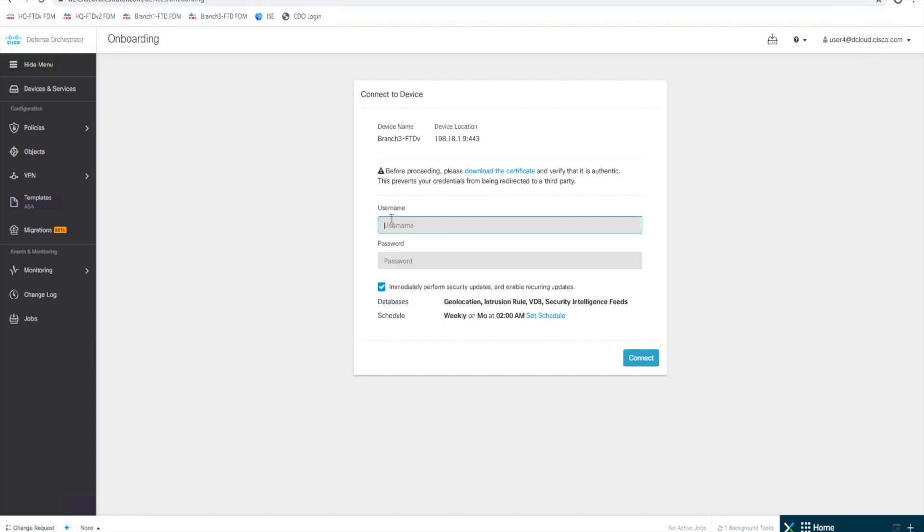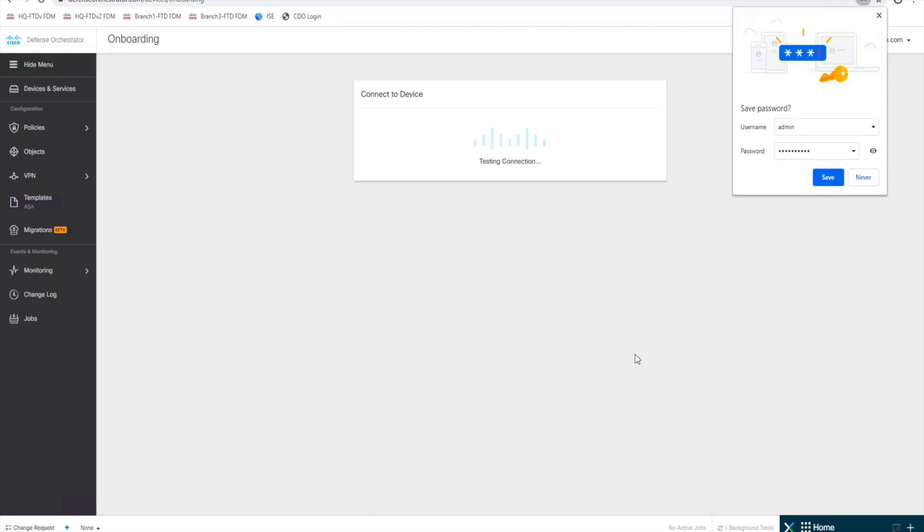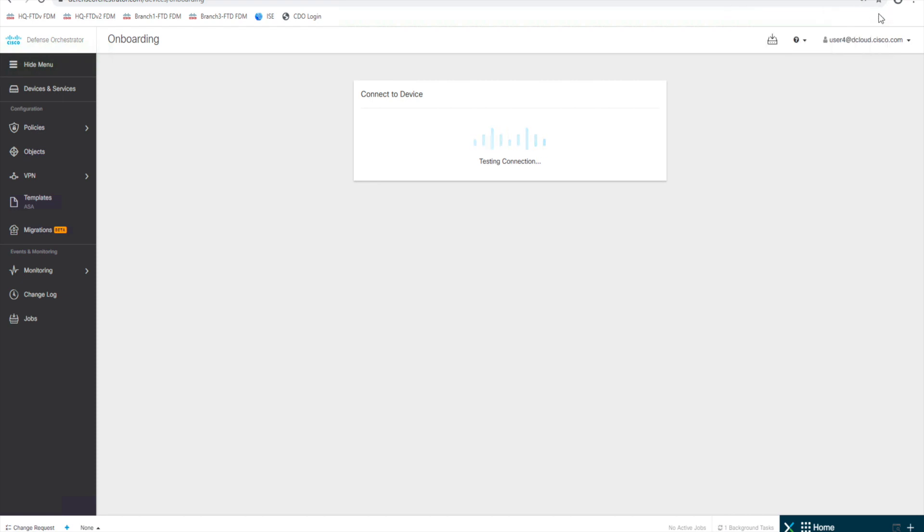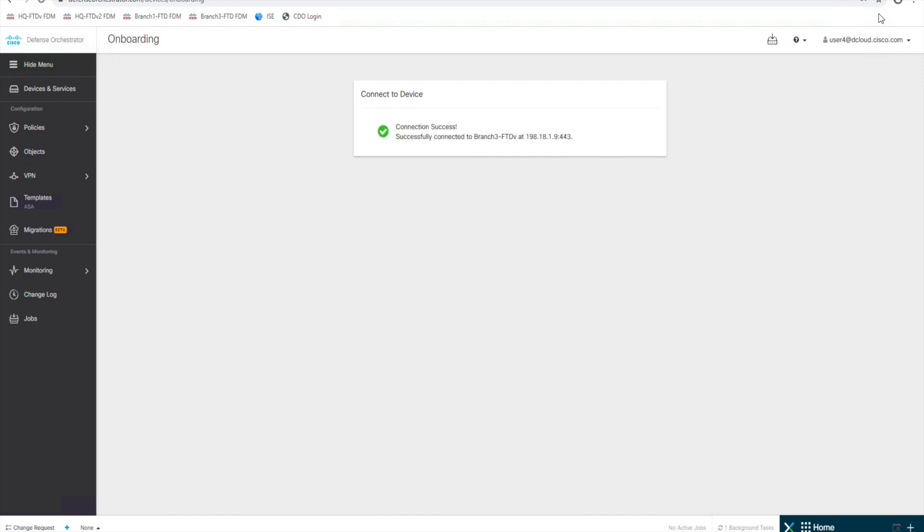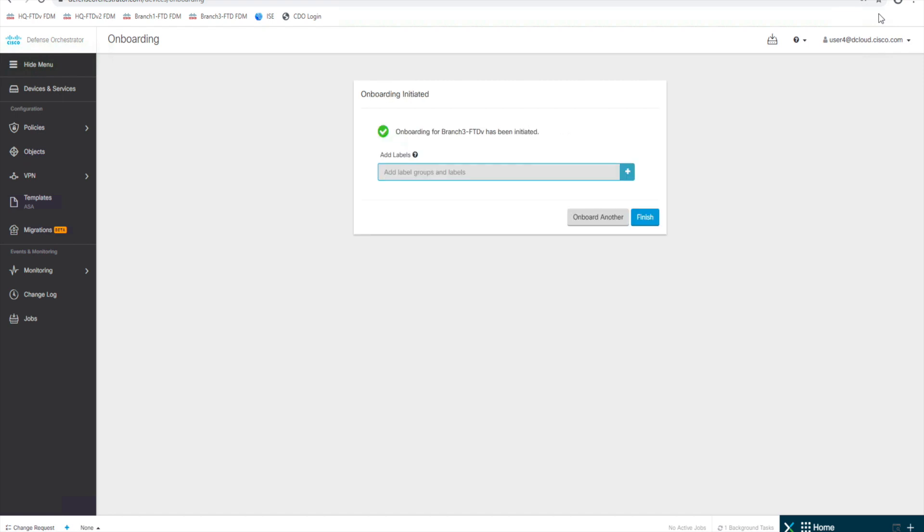And then now I'm going to enter my username and password. It's going to go out and connect to this device. Give it a little second here. It should prompt us for adding labels once it does this. There we go, successful. We want to add a label.